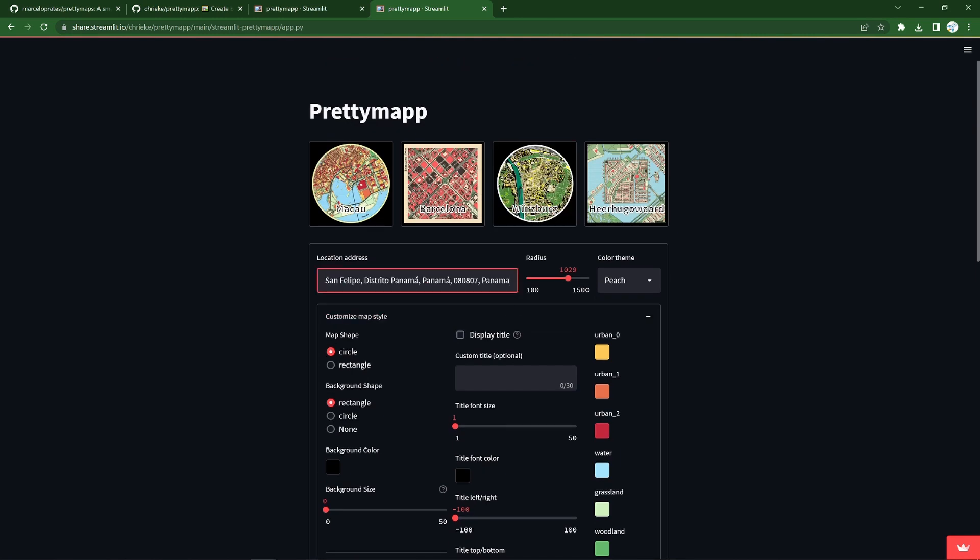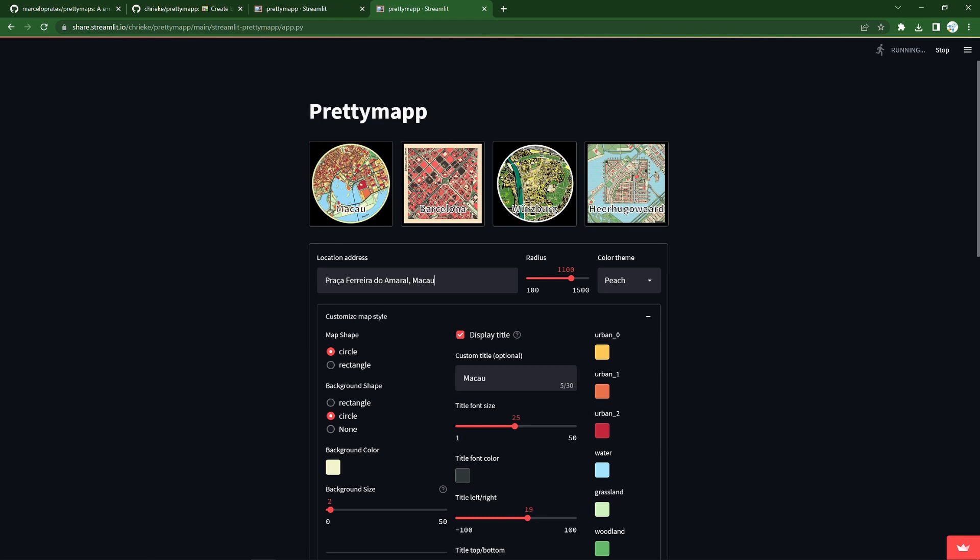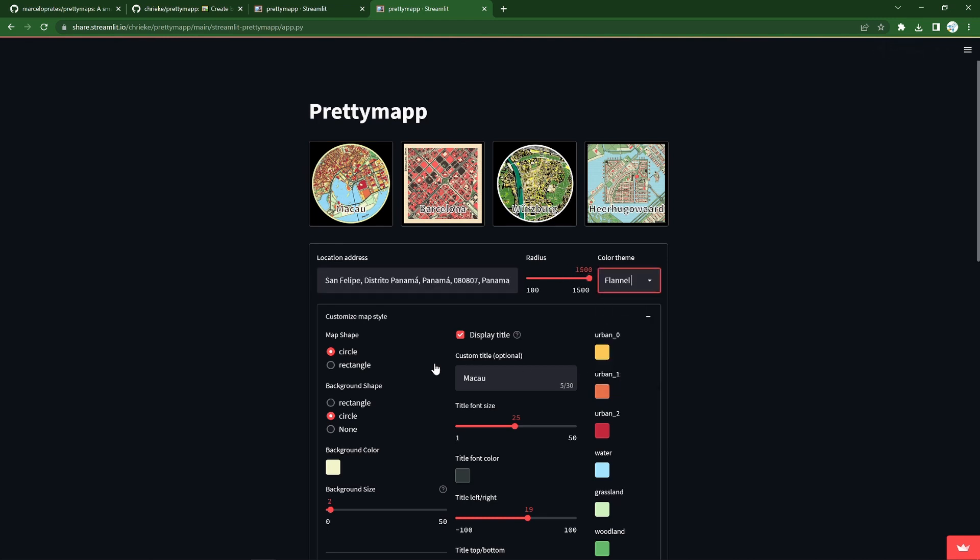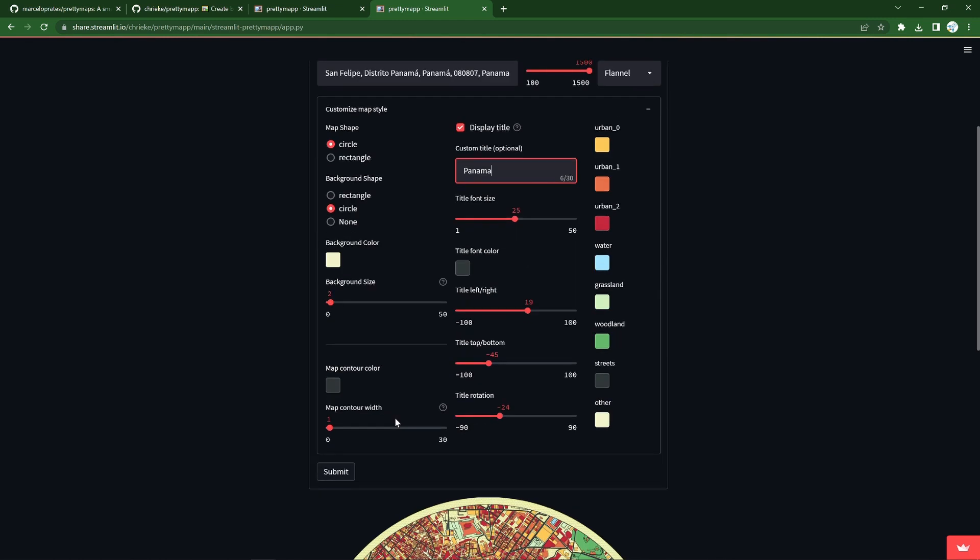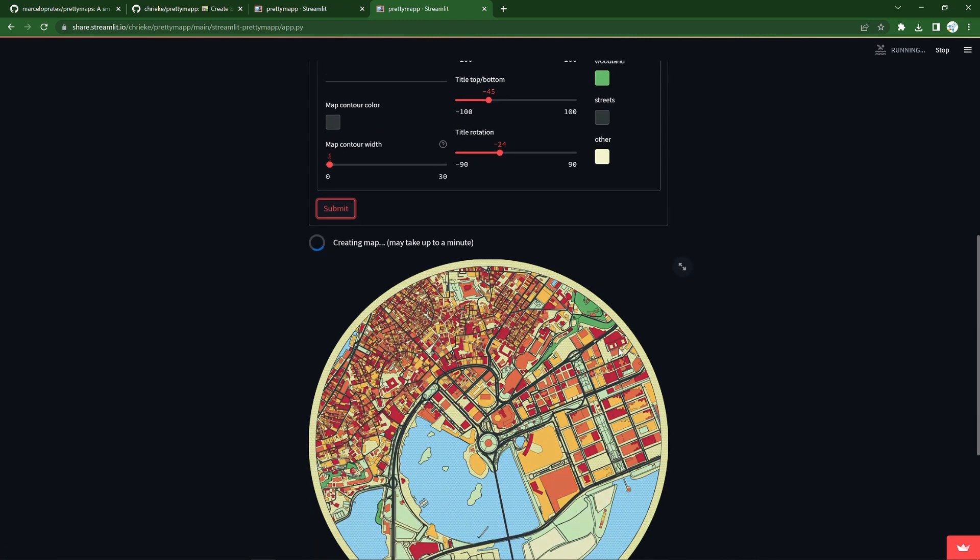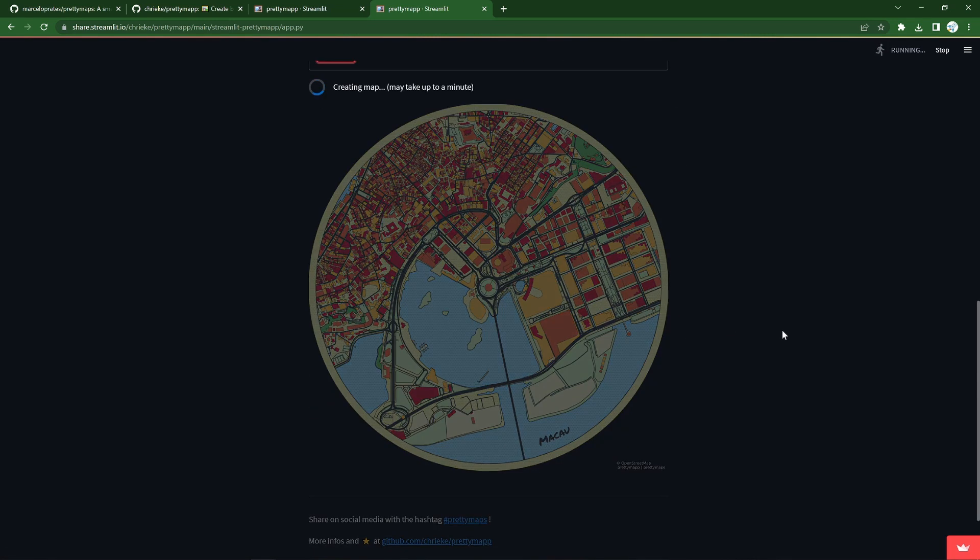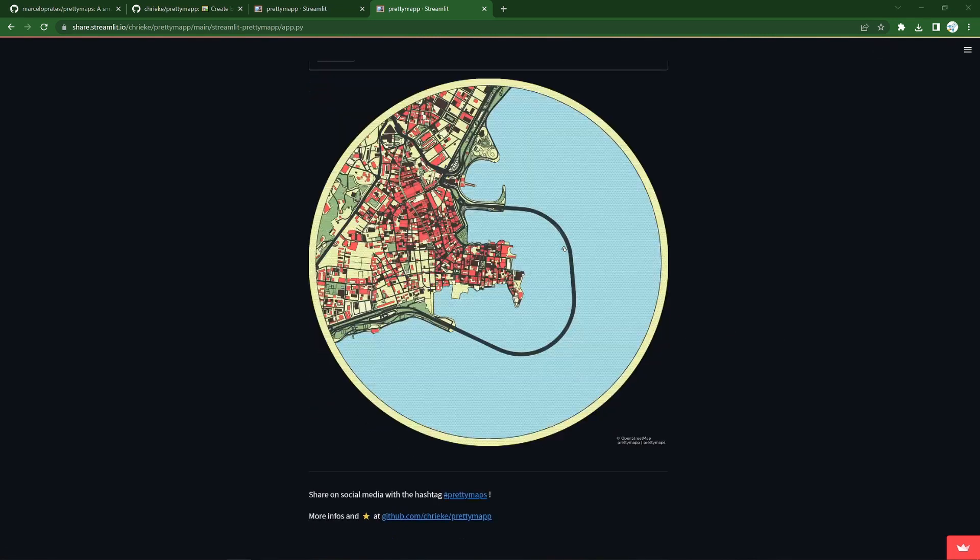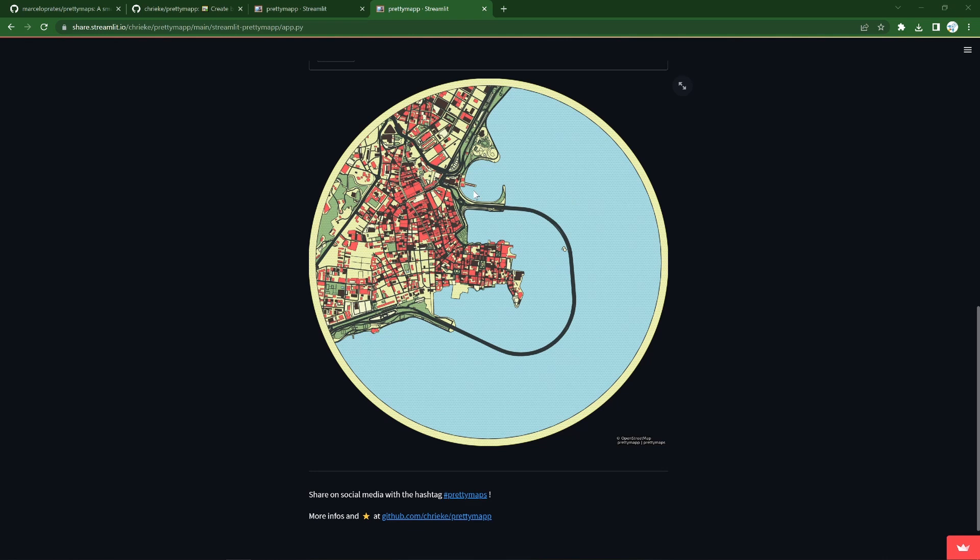Let's maybe fly over to Panama, let's actually use the Macau presets, circle, call it Panama, and run it, see what happens. Beautiful little loop in the sea in Panama.